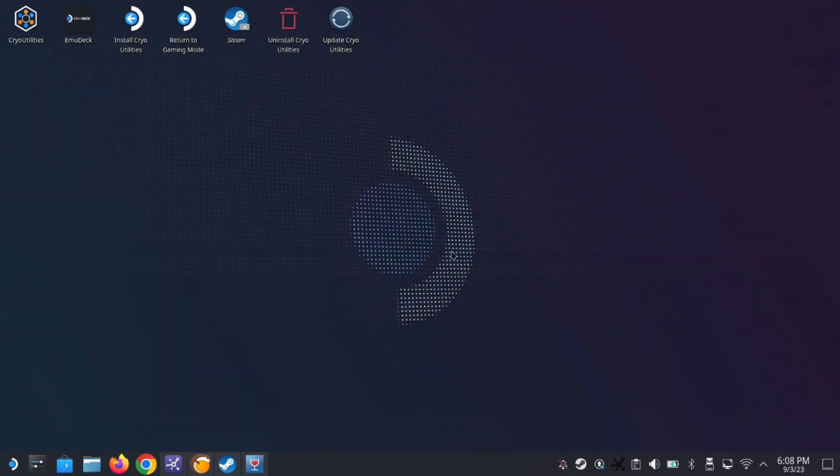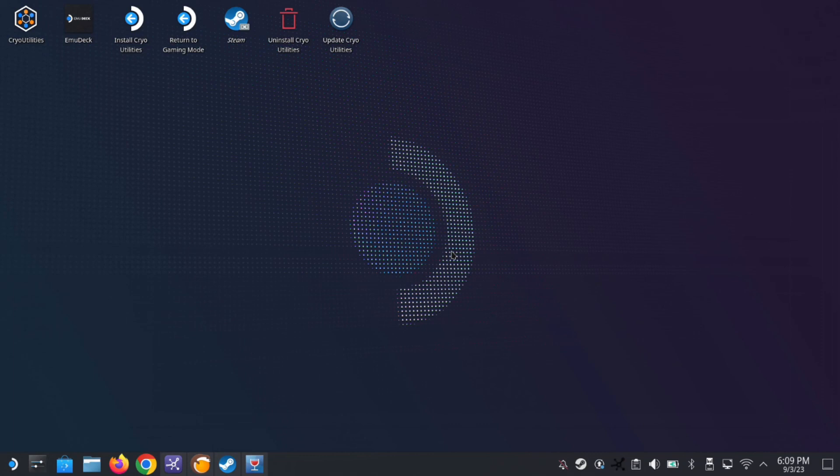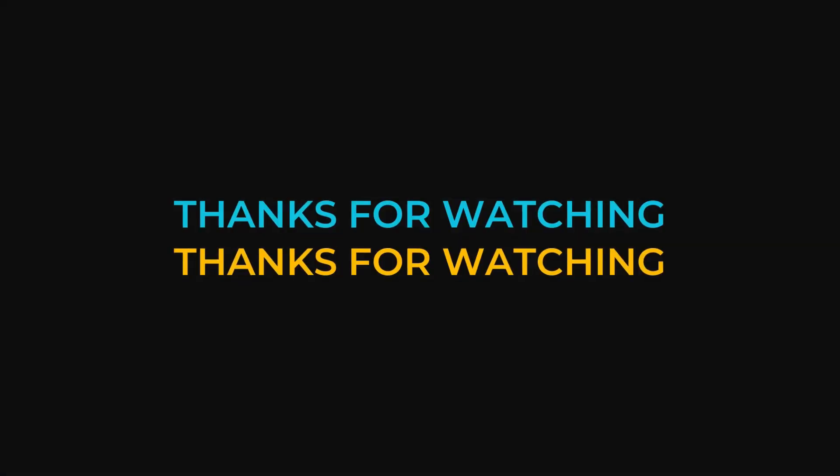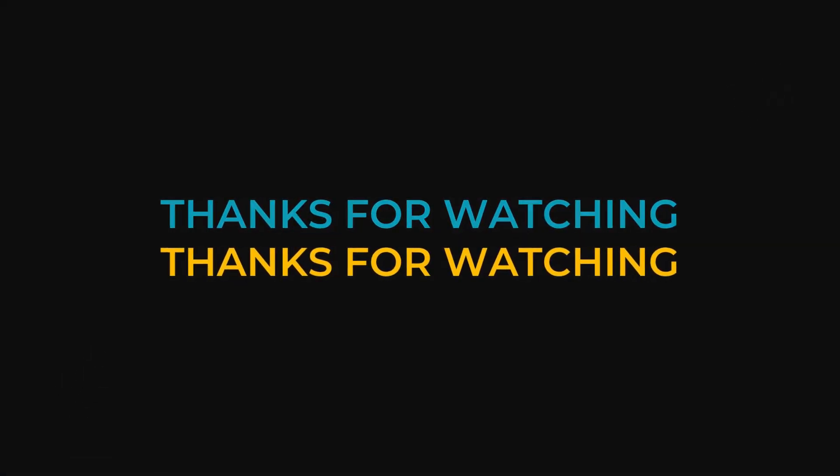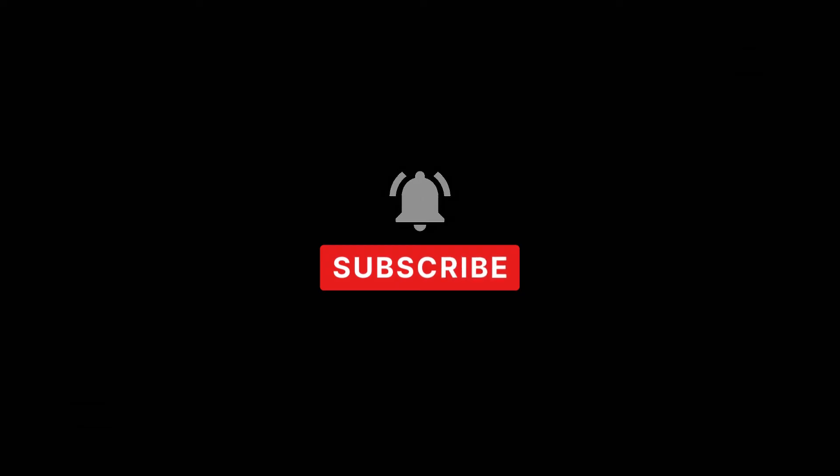For a clean delete, so you delete all the prefix, the Windows environment, any save data you got, and then you delete the game folder. So that's about it. I hope this video helped you out. If it did, please leave a like and subscribe, and I'll see you in the next one.